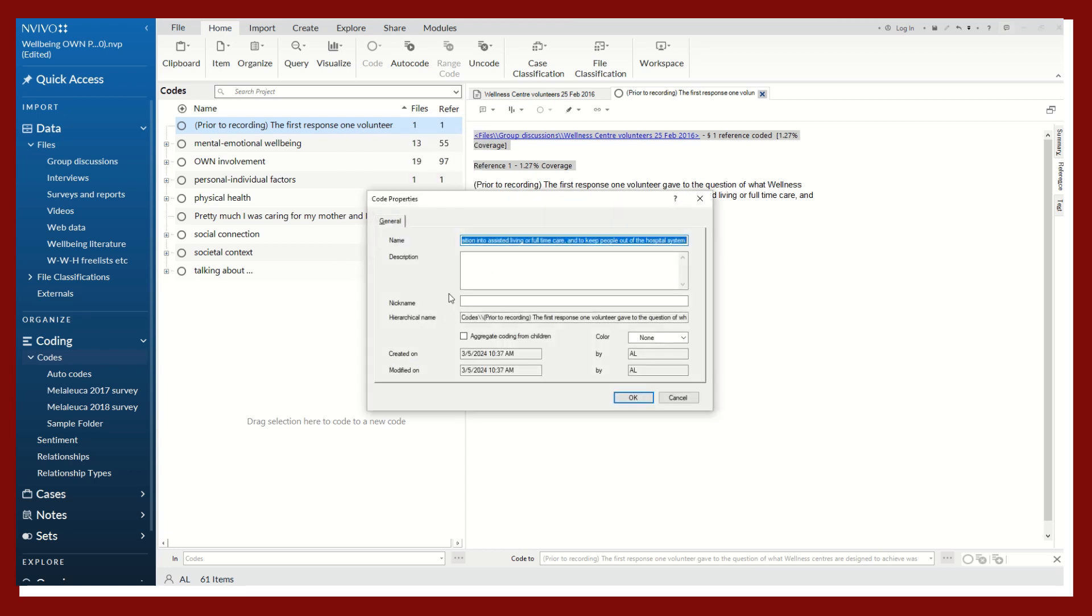It's going to pull out the reference that we just highlighted. Go to code properties.